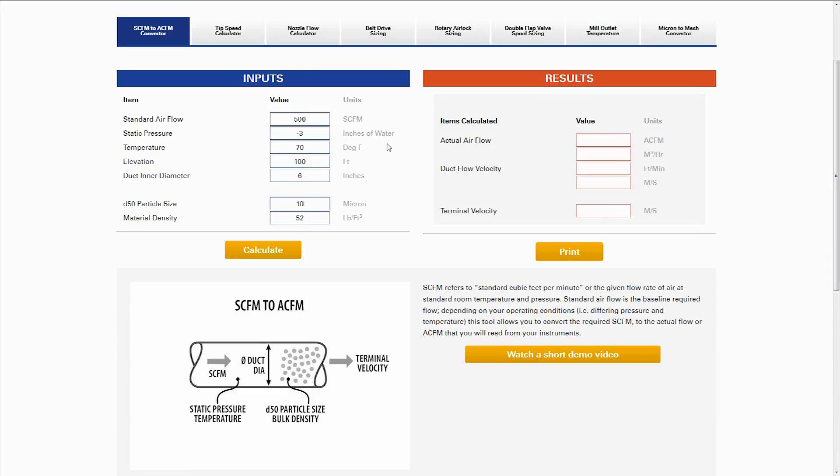Here we have the SCFM to ACFM calculator. We use this to convert standard specified flows to actual flows that we'll read off our instruments in the field.